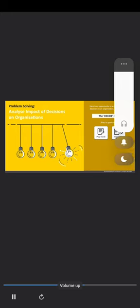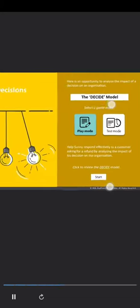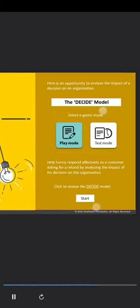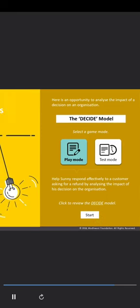Good job. Here is an opportunity to analyze the impact of a decision on an organization. Select a game mode. Help Sonny respond effectively to a customer asking for a refund by analyzing the impact of his decision on the organization.